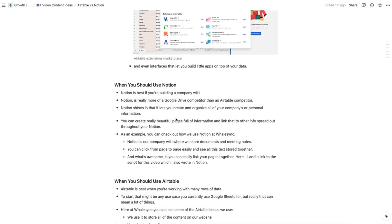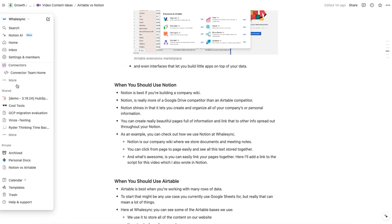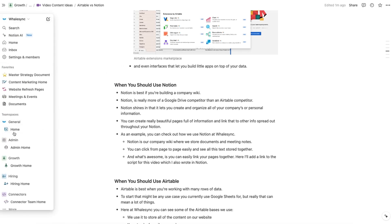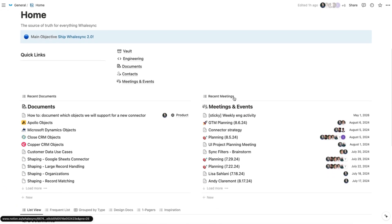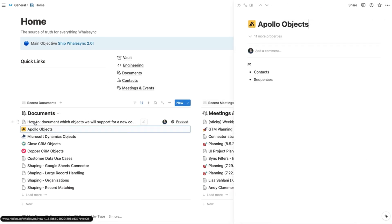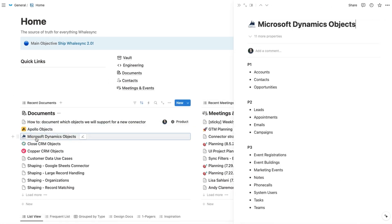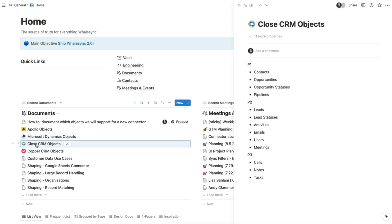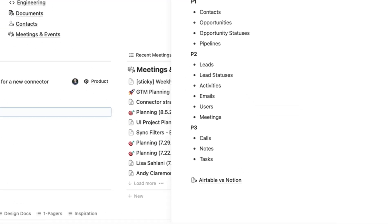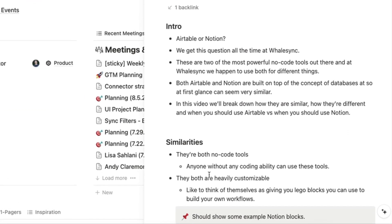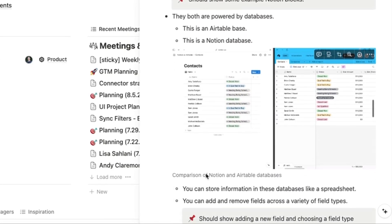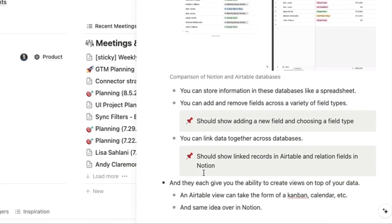Here's how we use Notion at Whalesync. This is where we store our company wiki, which has things like documents and meeting notes, as well as anything we want to make available to the rest of the team. You can click from page to page easily and see all the text stored together, as well as how we link different pages together — for example, I'll link to the script for this video, which I also wrote in Notion. It's just easily accessible for anyone on the team.